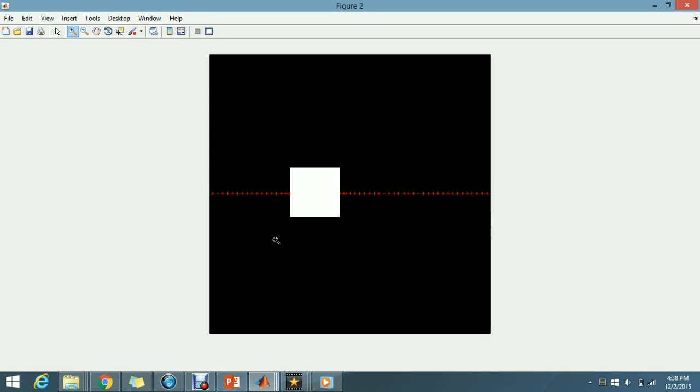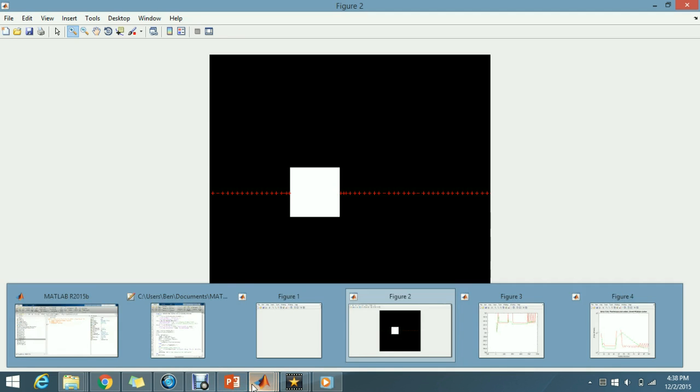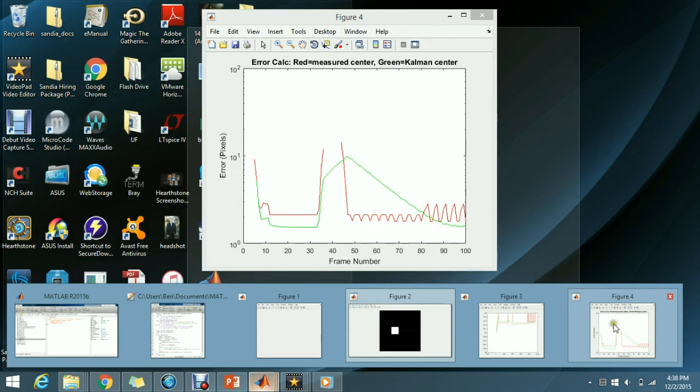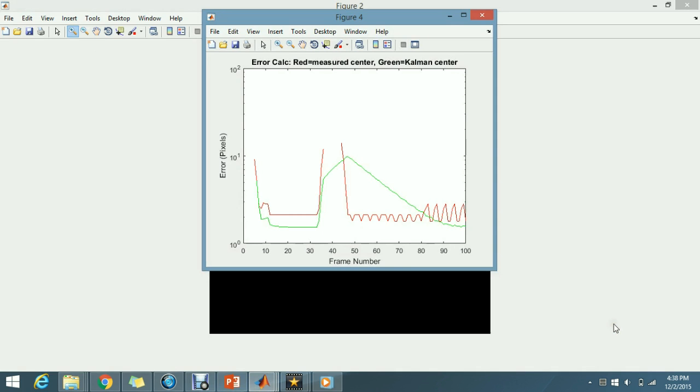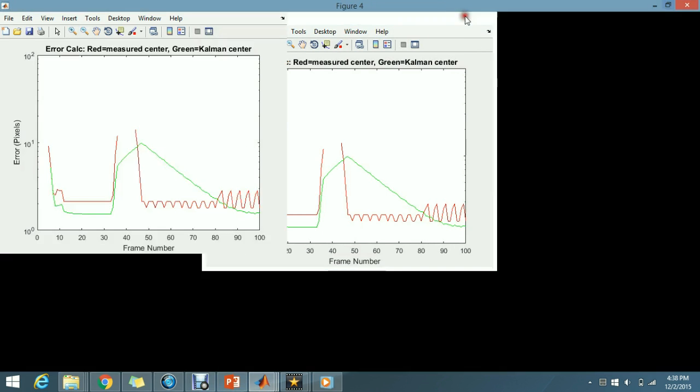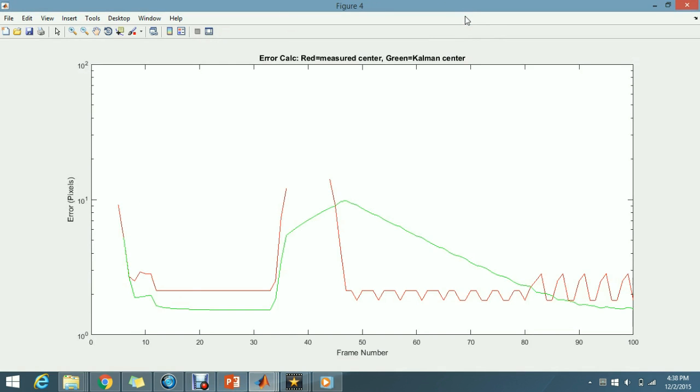So visually, this shows us where the foreground detector thought the blob was, but the results, and if you look at my paper, which is in the description, you'll see this plot. This shows us the error whenever we're trying to measure where the center of the blob is. Now, the plot in red is what the foreground detector measures, and then the plot in green is the common filter. You know, from this we can see that up to about frame 45, the common filter beats out the foreground detector. It always has a lower measurement error.